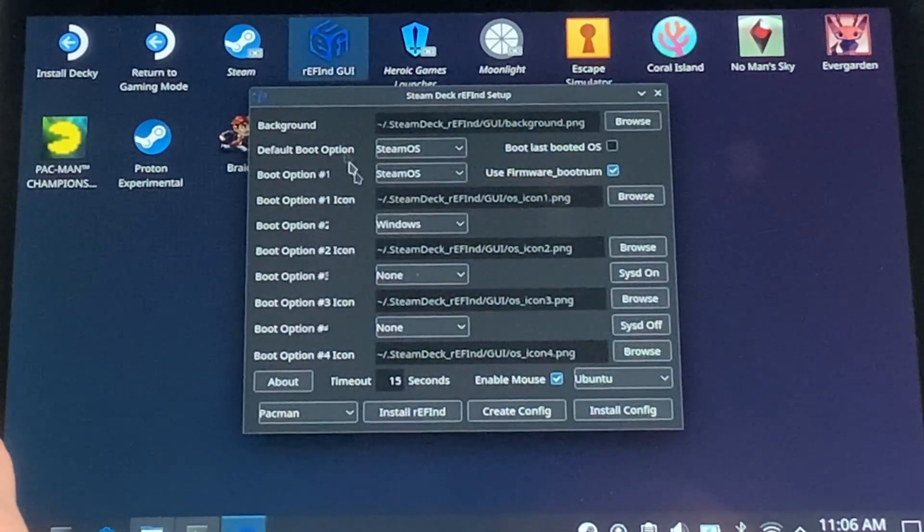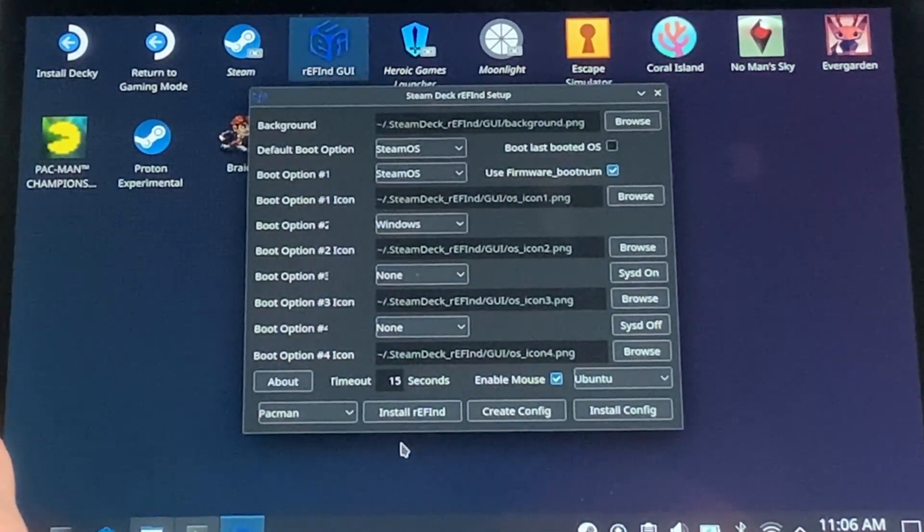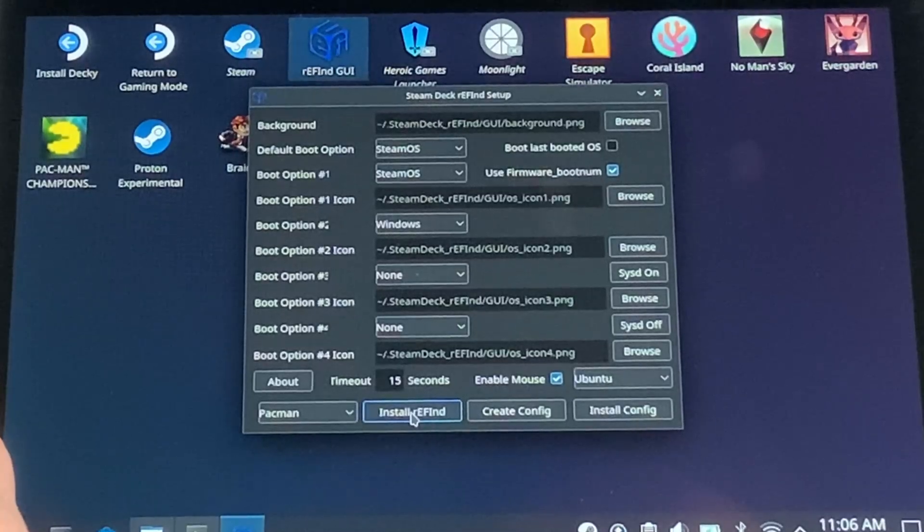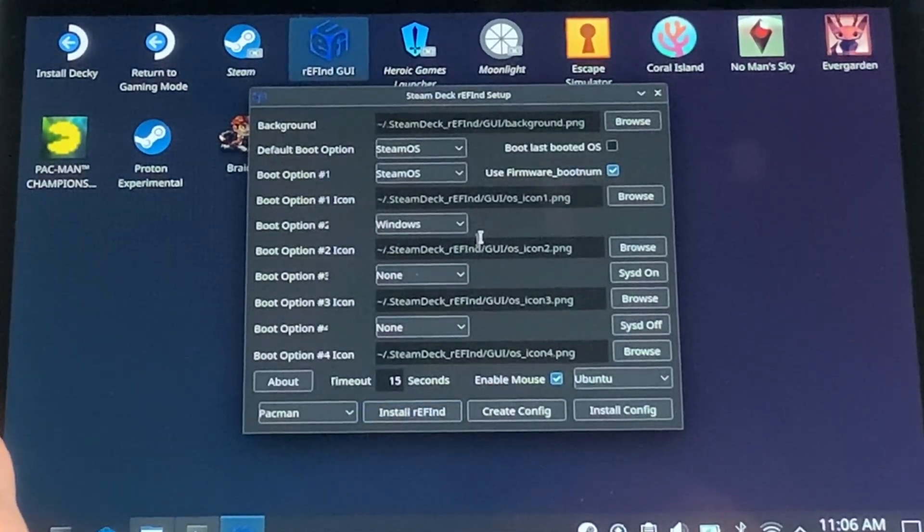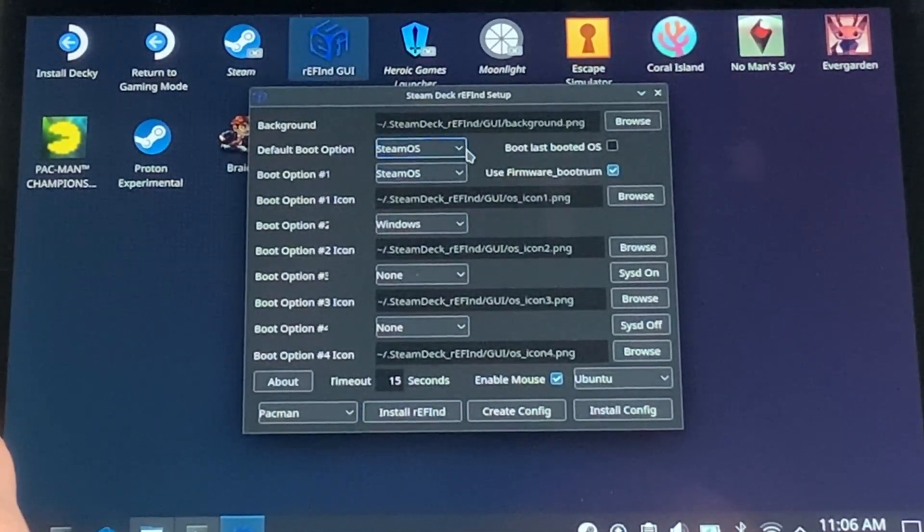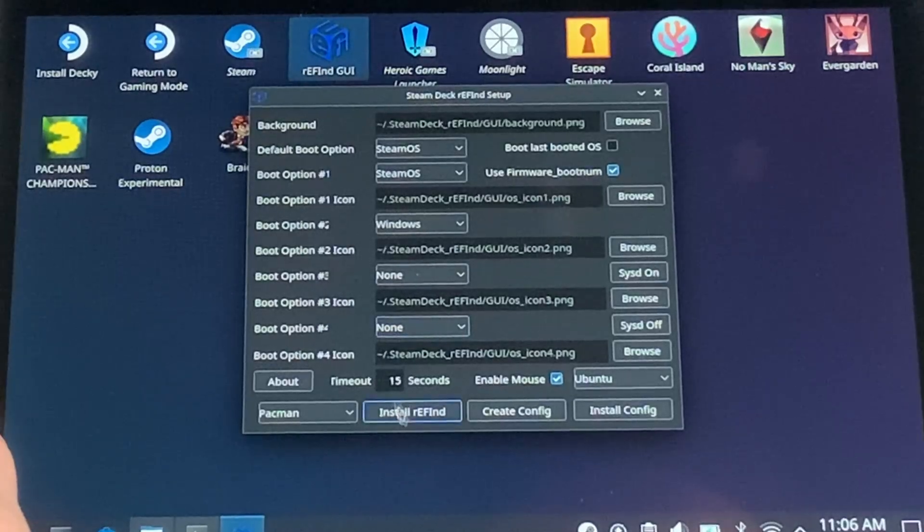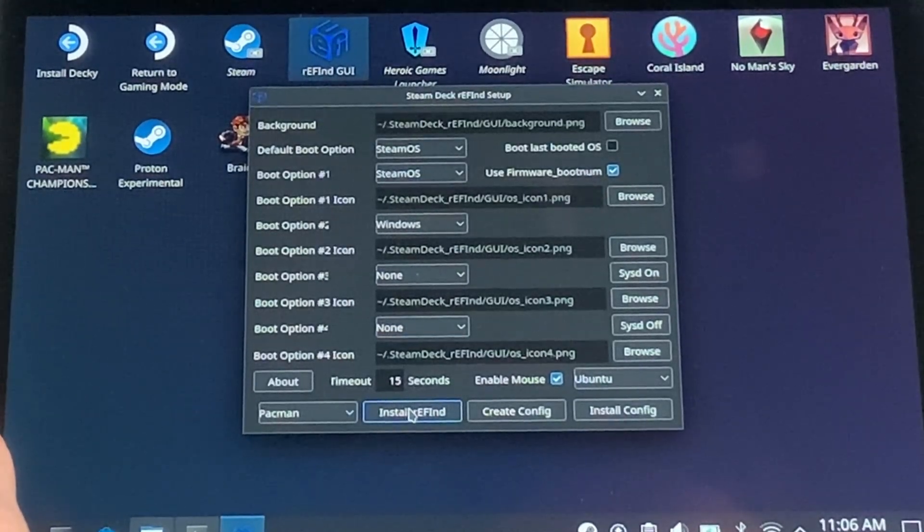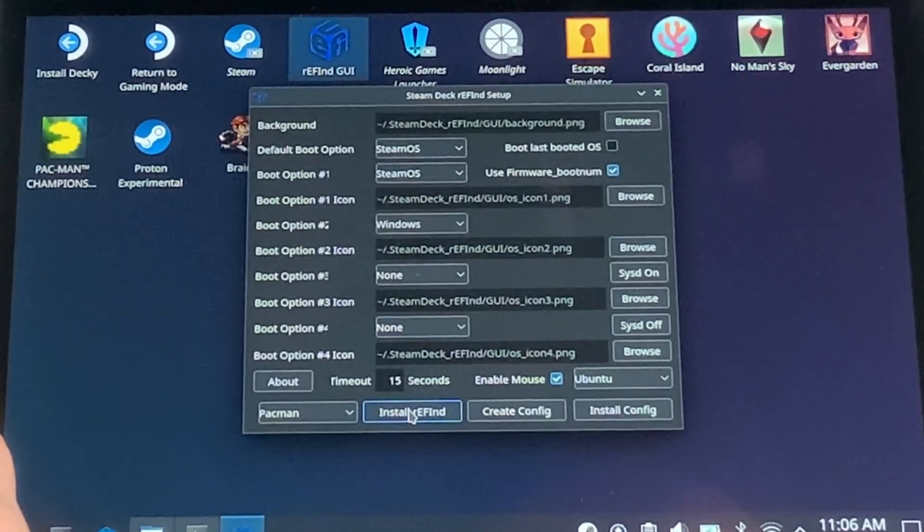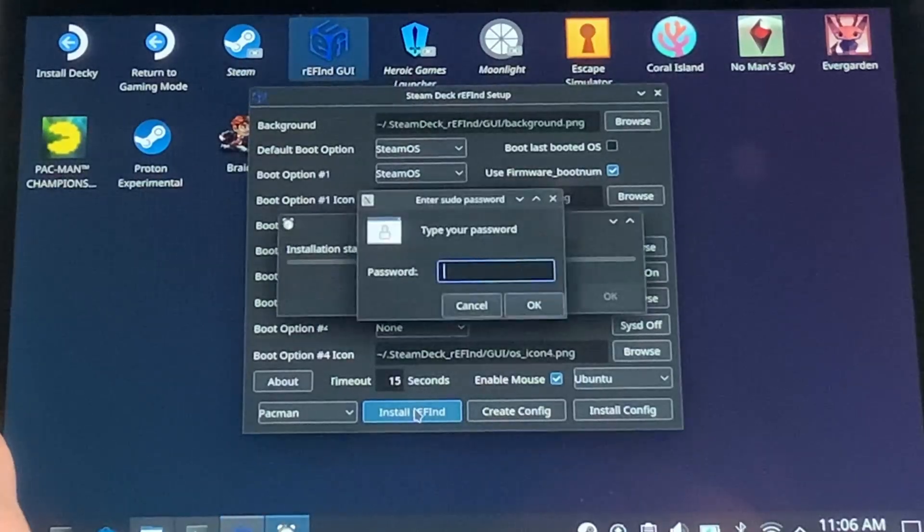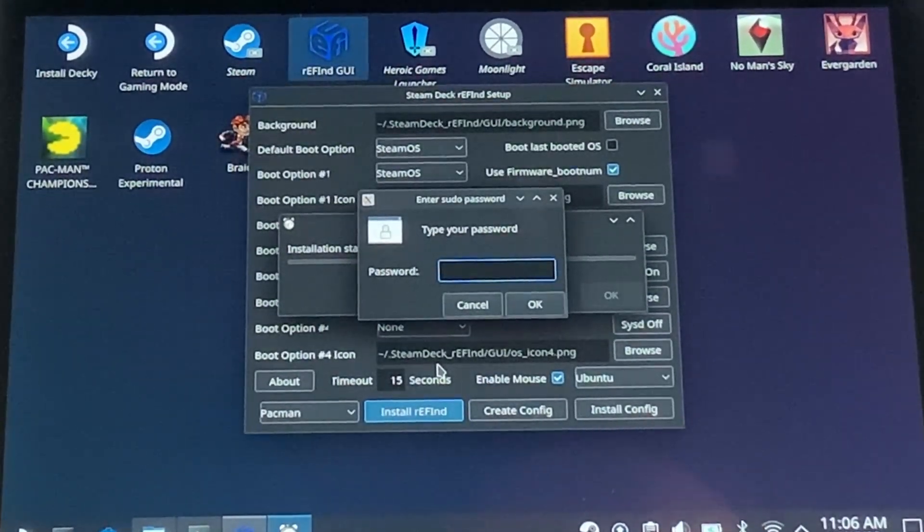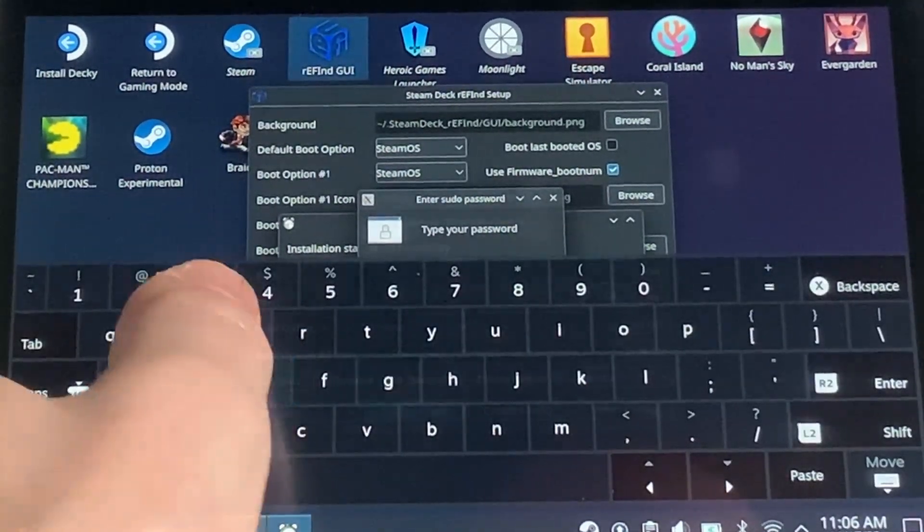Then once inside there, make sure that your boot options are already selected. They should be from when you previously set up Refind. In my case, I just have SteamOS as the primary and Windows as the secondary. Then click on the bottom left where it says Install Refind, and you're going to need to enter your password for your Steam Deck. This should have been configured when you set up Refind initially.